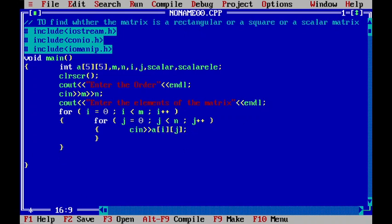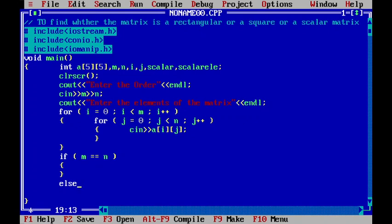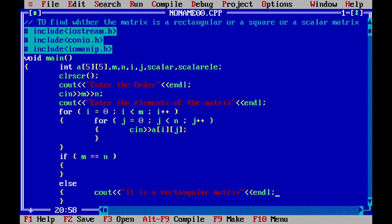Once the loop accepts the matrix elements, we check: if m is not equal to n, then in the else part we display 'It is a rectangular matrix.' If m is equal to n, then it is a square matrix, and we display 'It is a square matrix.'